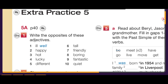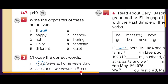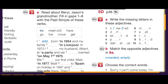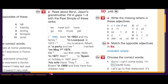Exercise number five: read about Jason's grandmother, fill in the gaps one to eight with the past simple of these verbs. Exercise 5b: make questions for the words and phrases in bold.